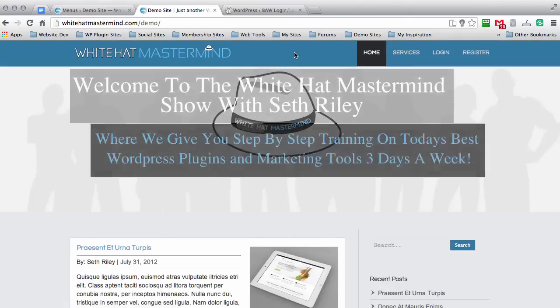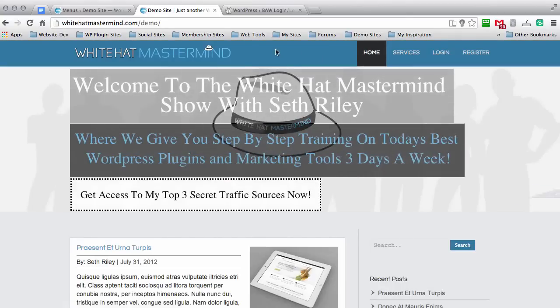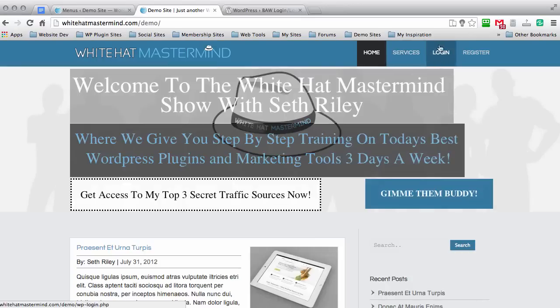Okay, and as you can see, we've logged out of WordPress and now you can see that the log in link is displaying and also the registration link.